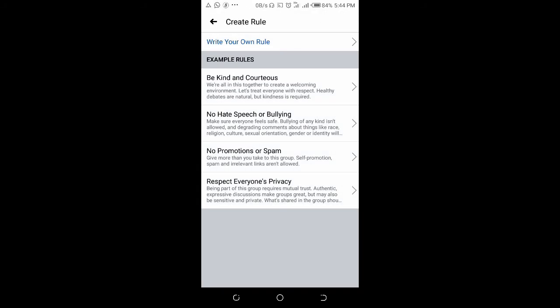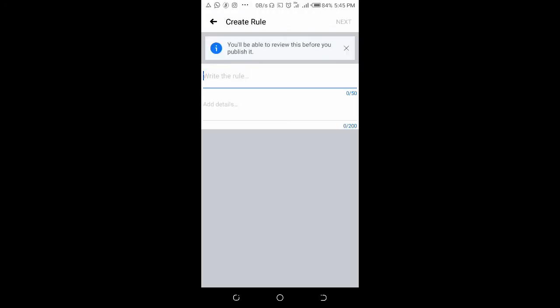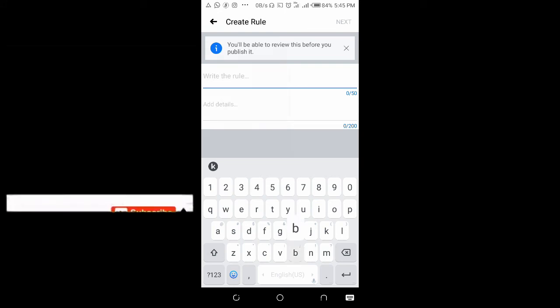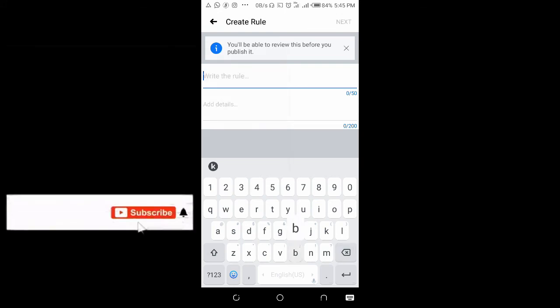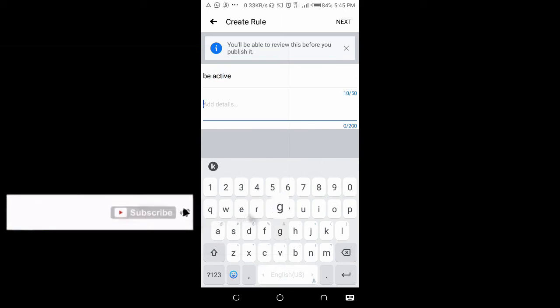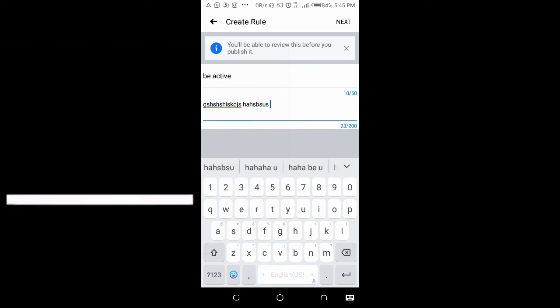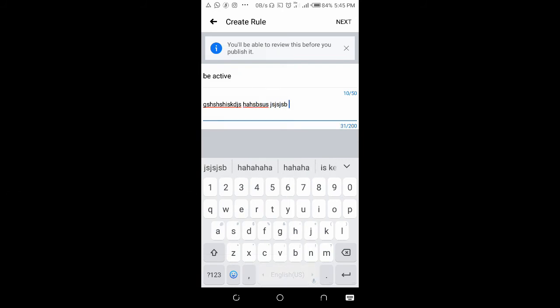Click on write your own rule. You can put the header or title here, then type the details of anything you want to add. When you're done, click on next.